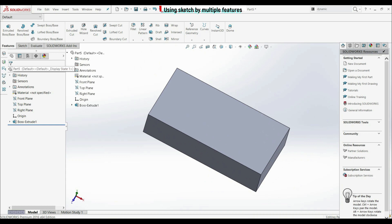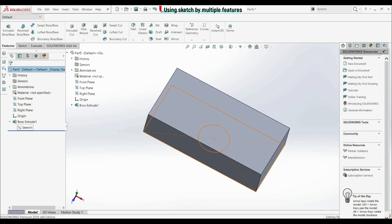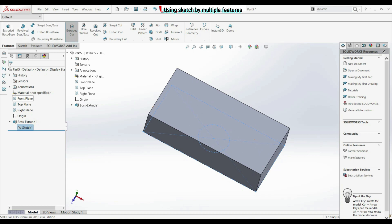If we open this feature here on the feature manager design tree, we can see that we have sketch one. Now for example, we want to use this sketch — not the entire sketch, but some elements of this sketch to create an extruded cut. So let's click on sketch one, let's go to features, let's go to extruded cut.